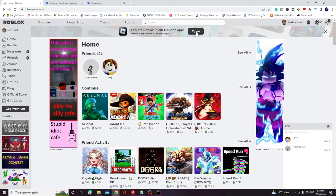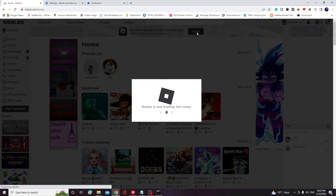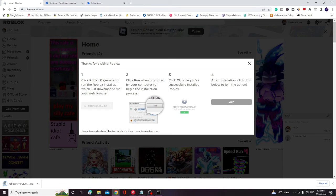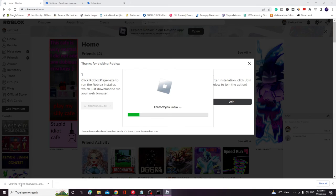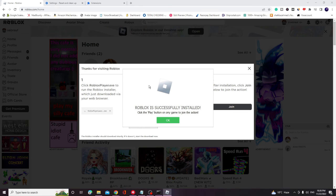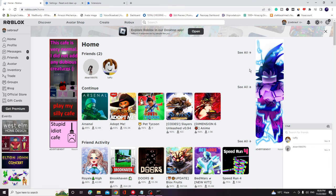Once the folder has been deleted, open your Roblox website again. At the top you will find the Open option — click on it, then click on Download and Install Roblox. Once downloaded, click on it and it will begin connecting to Roblox and then installing. Wait until the installation has completed. Roblox is now installed, so click OK and close the window.